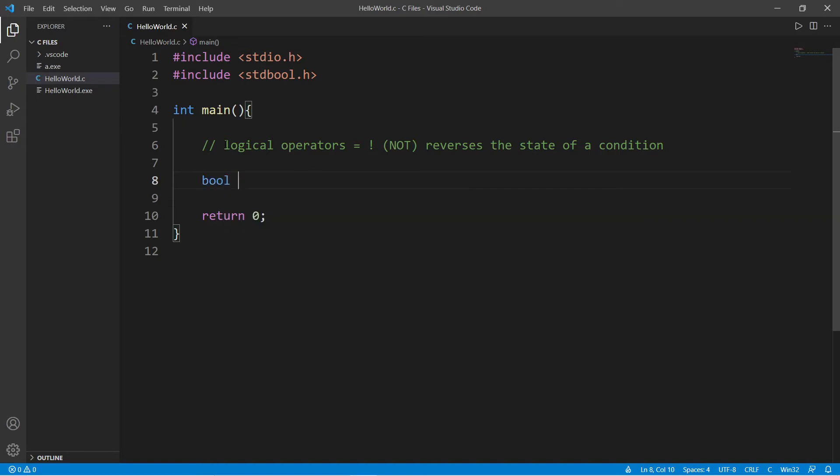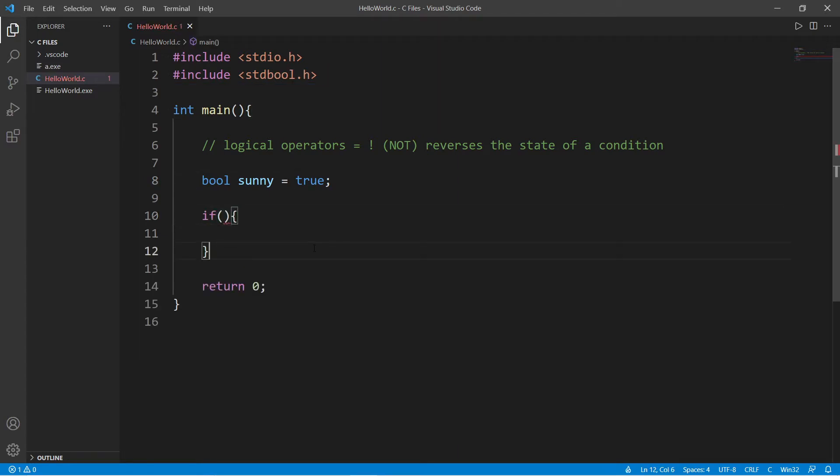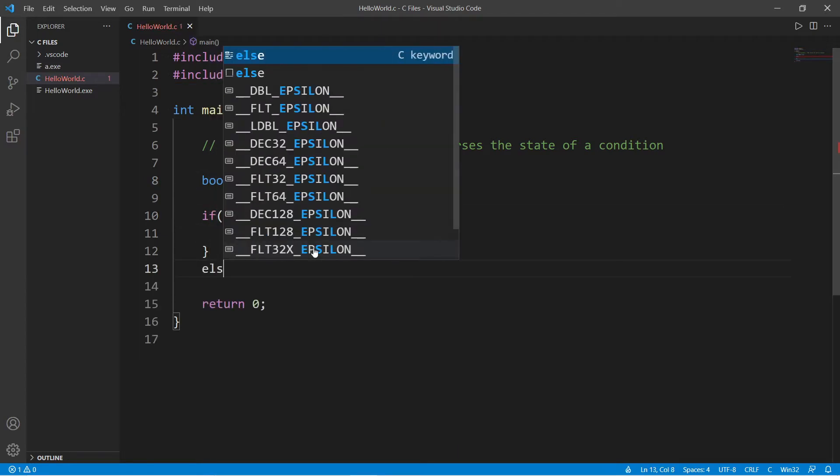Let's write a small program. Let's say that we have a boolean variable named sunny, and this will be either true or false. Let's say it's true to begin with. To work with boolean variables, include this header file at the top, and we will write an if-else statement to check if it's sunny outside and print a custom message.